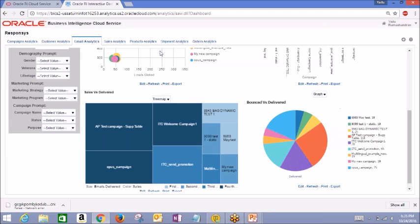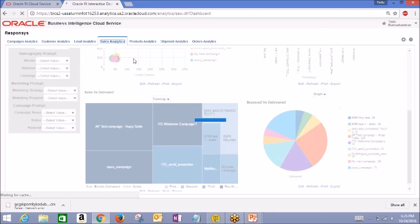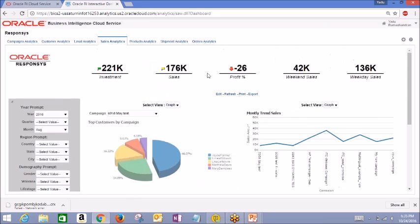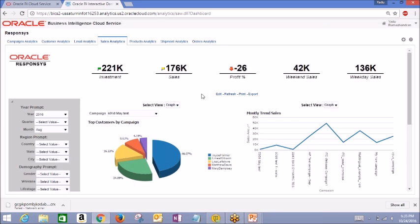Now we'll go into sales analytics. Here, a sales department can get a quick snapshot of what their sales numbers look like, starting with overall investment, number of sales, profit, and distinct weekend sales versus week sales.